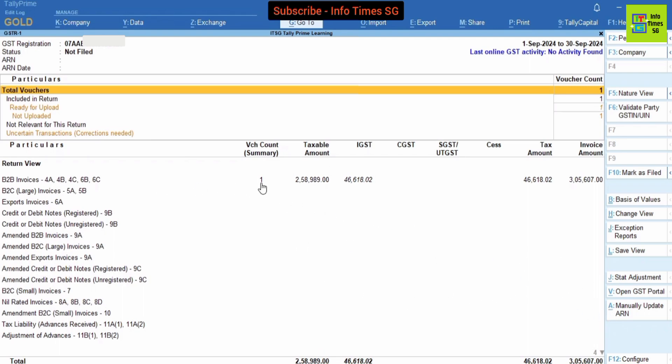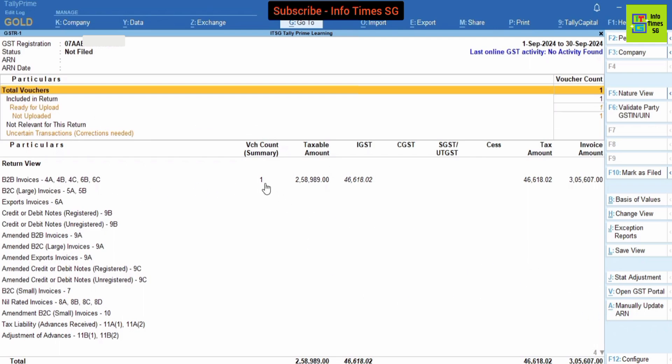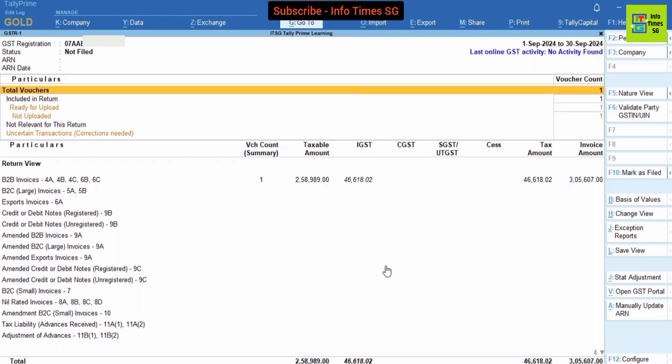You can see that in our GSTR-1 there is B2B invoices, and you can see that there is nothing in uncertain transactions. If there are some transactions in uncertain transactions then we have to correct those transactions, otherwise our GSTR-1 cannot be filed. So we can see that there is nothing in uncertain transactions and it should be like that. And so our return is ready to be filed.